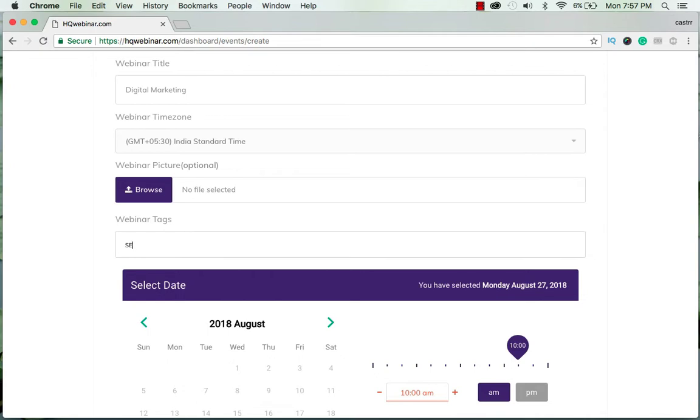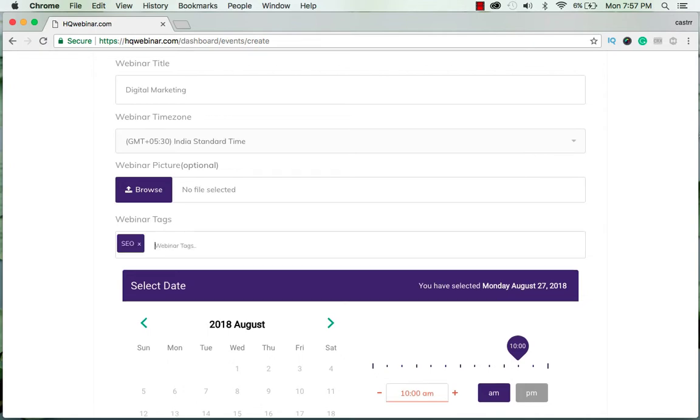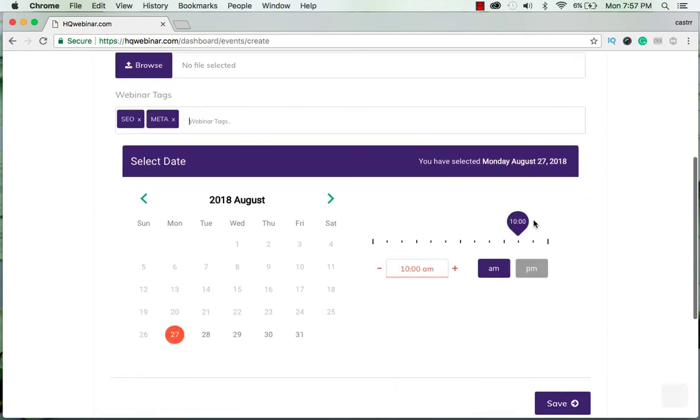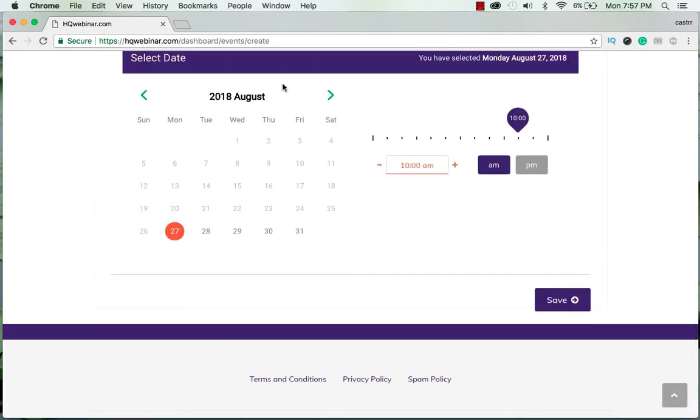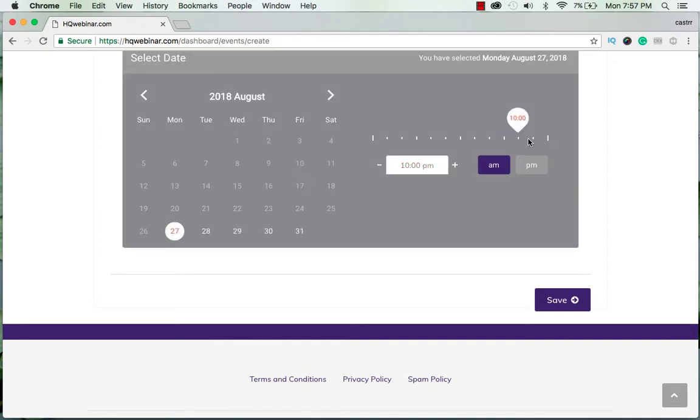Alright, now I can select a date. I want to do it for tonight so I choose the time from here. It is 7:57 currently so I will schedule it for 8 p.m.